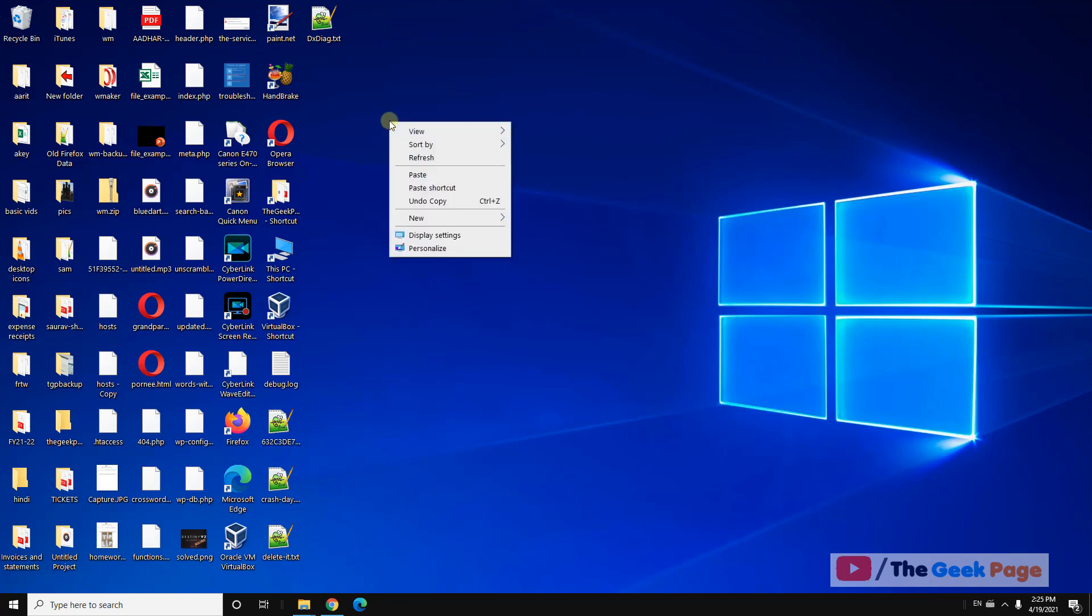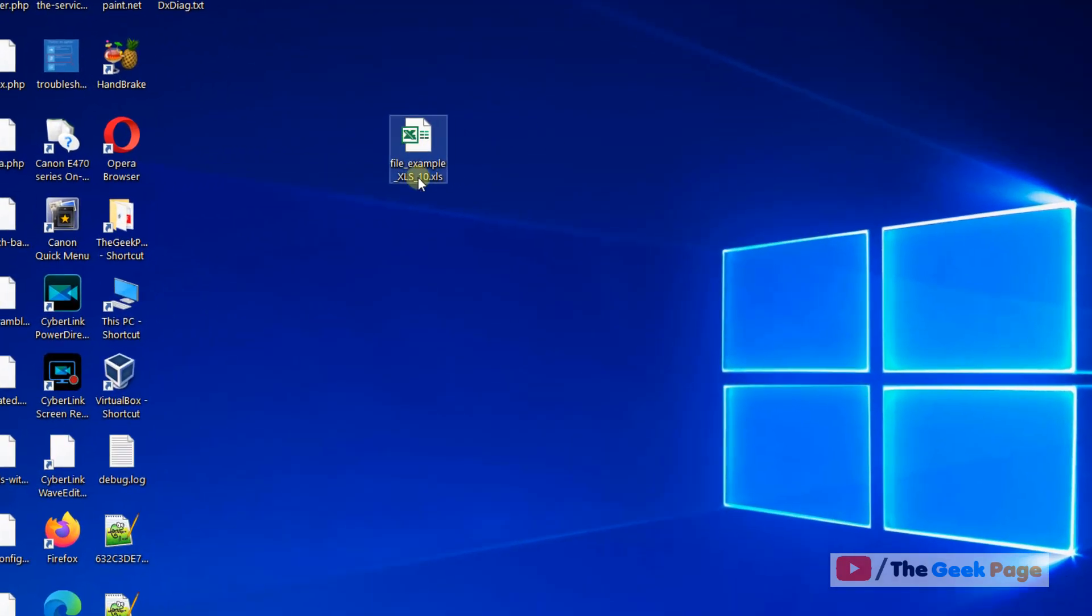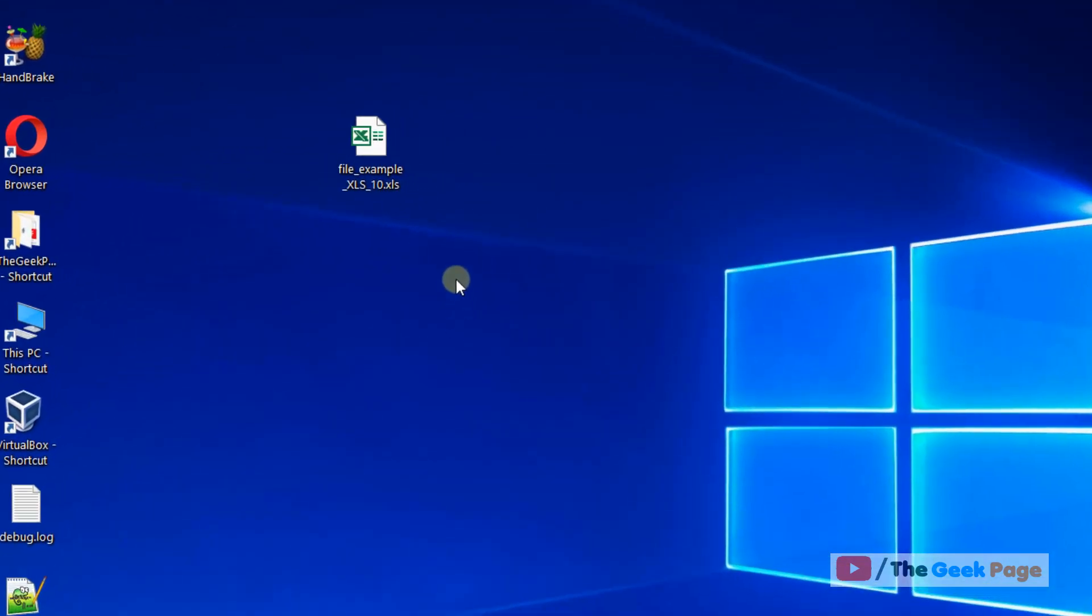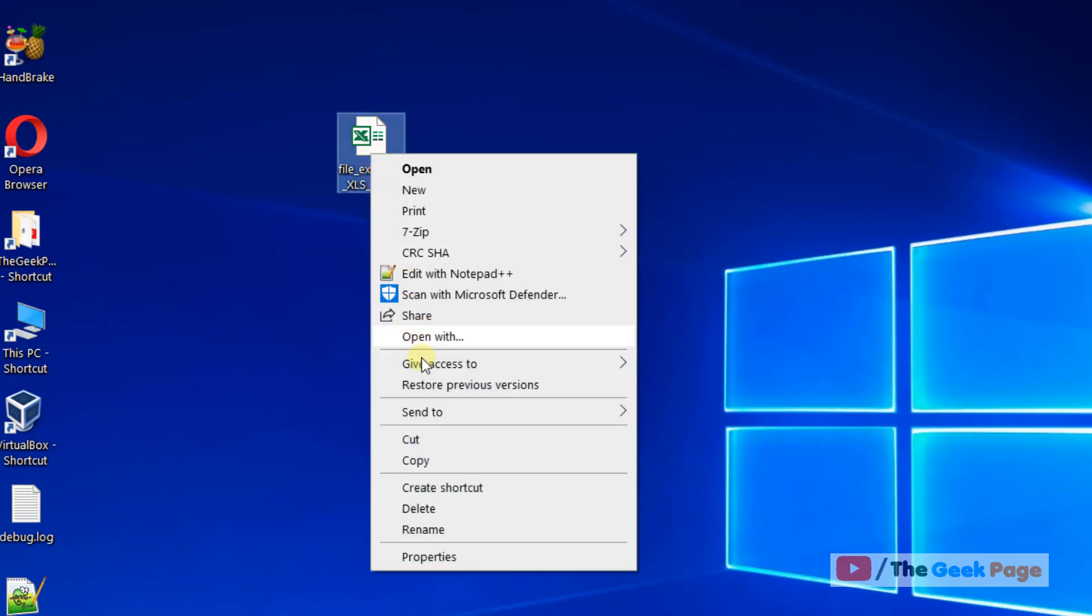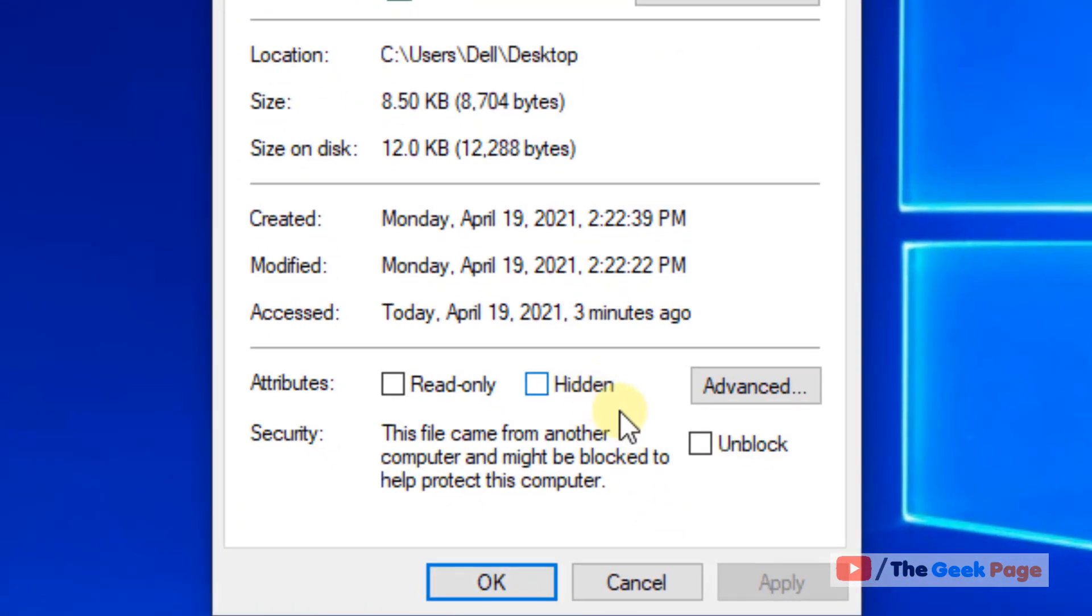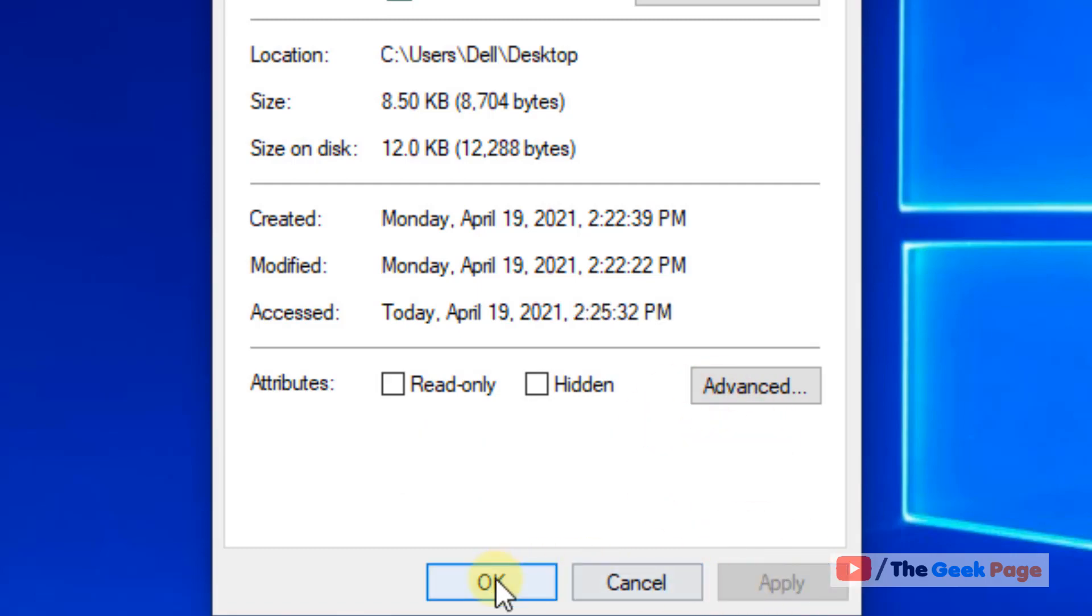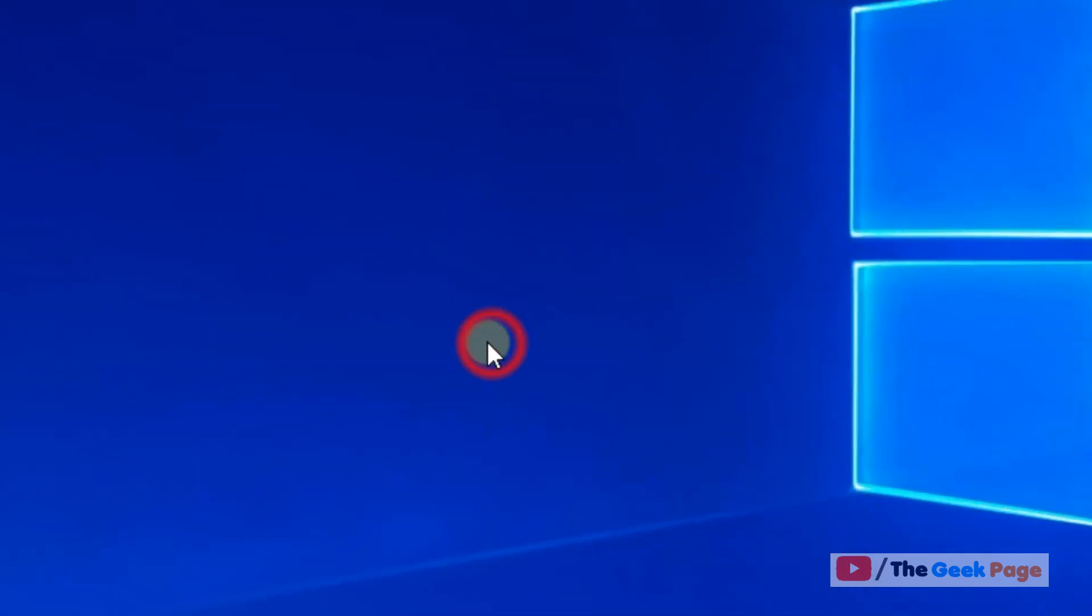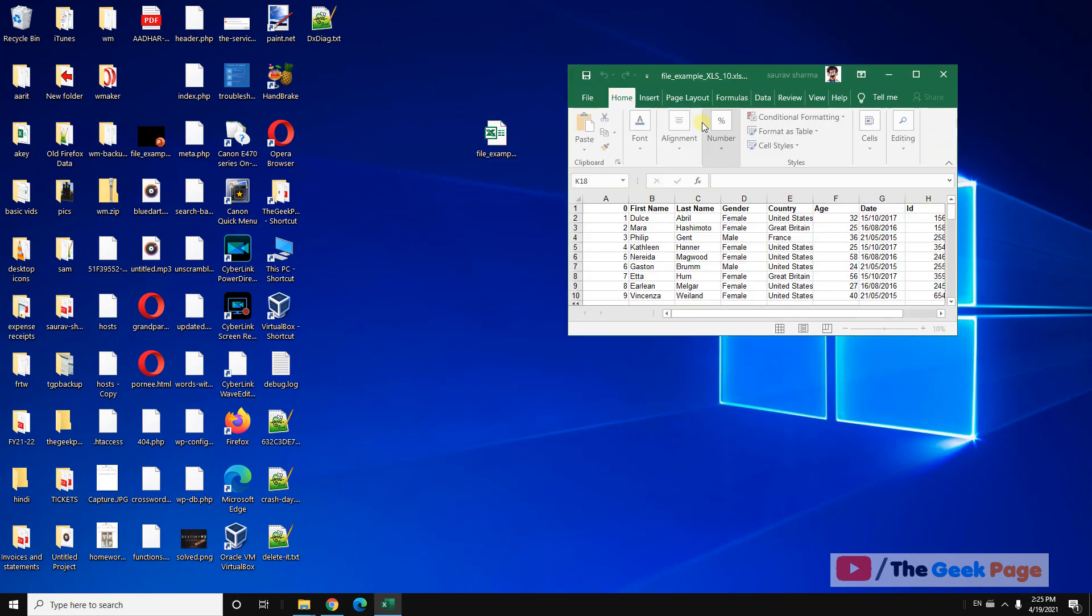For example, if you're facing this error for a particular file while opening, editing, or saving it, just right-click on the file and click on Properties. If there is a section with text saying 'Unblock', check that option, click Apply, then OK. Now try to open it, and it will open normally.